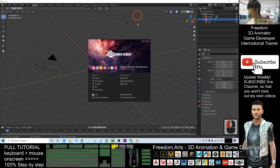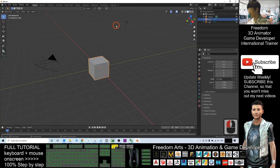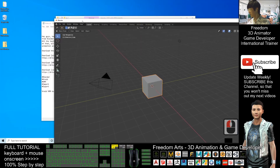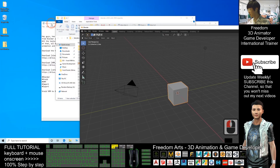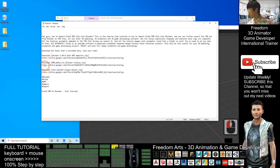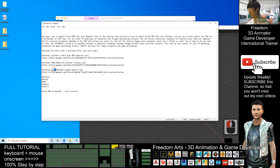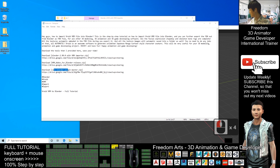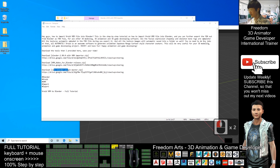You must download the VRM add-on for Blender and the CATS Blender plugin. Both of them are zip files — you do not need to extract them. Just keep them as zip files.